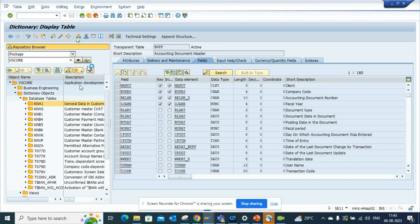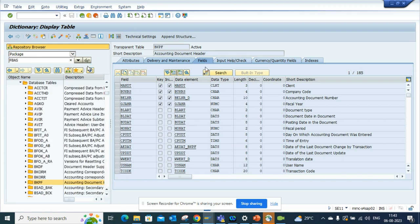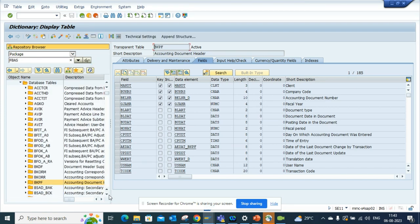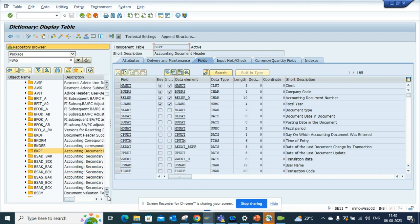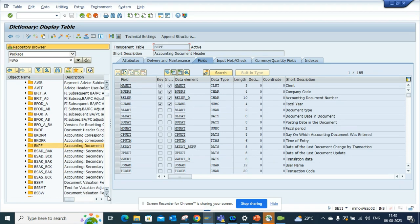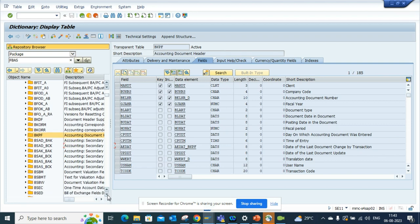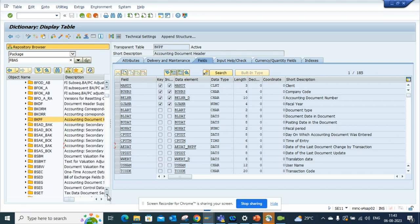Here also, if I see, it has all the important tables associated with it. So in this way you can easily find out what are the different tables associated with this. And here you can see BSEC is there, BSEG is there.